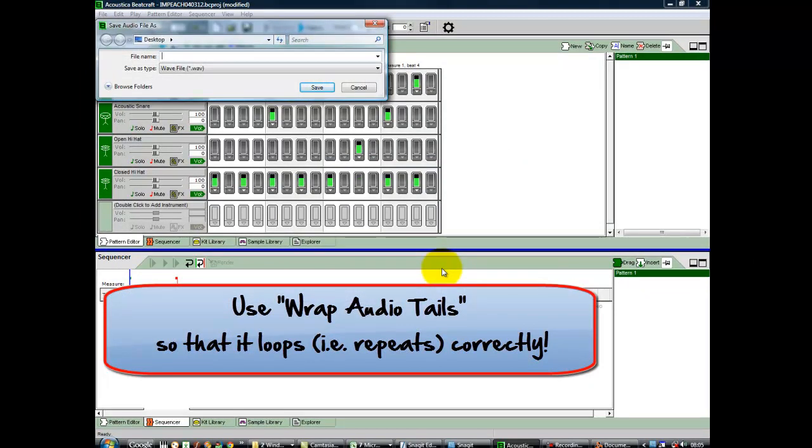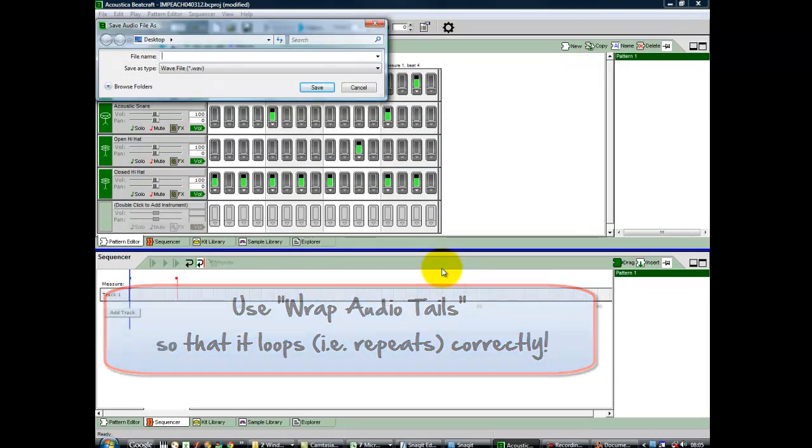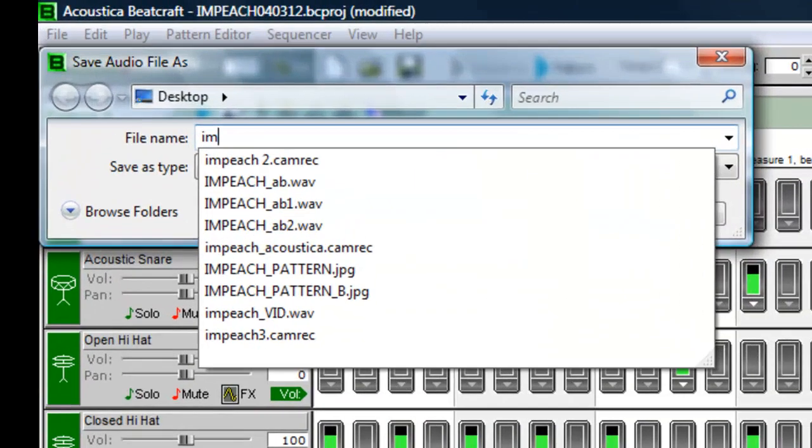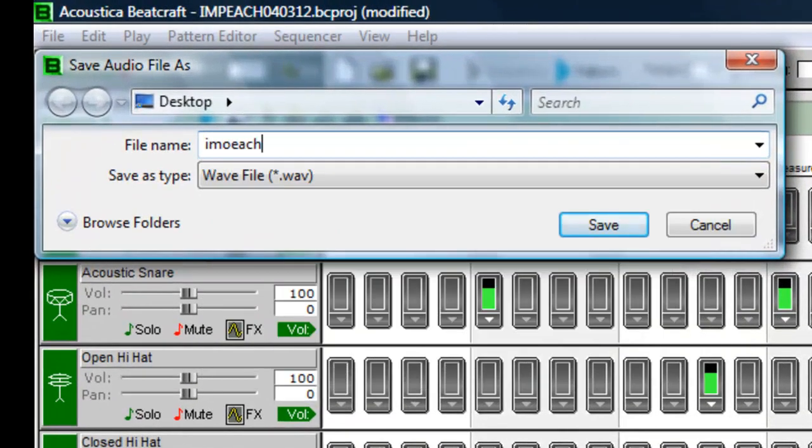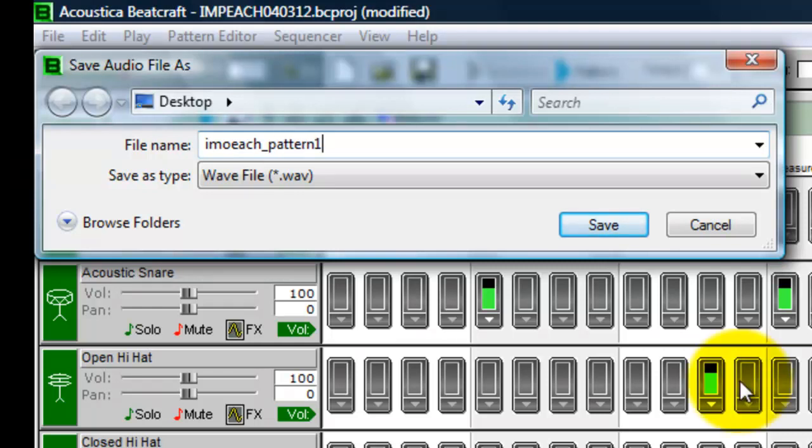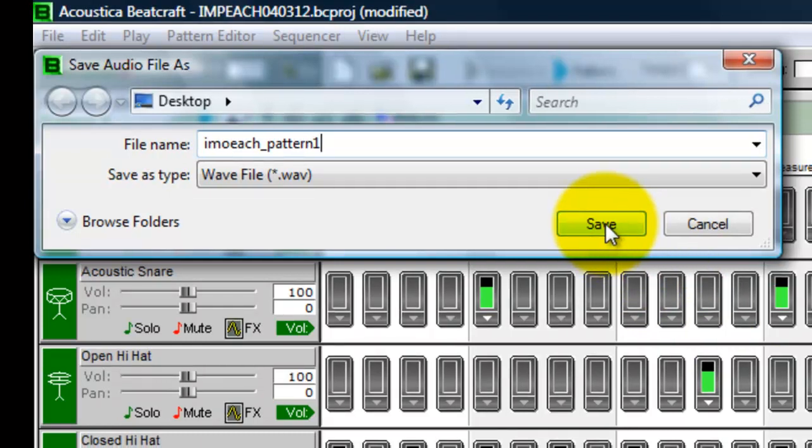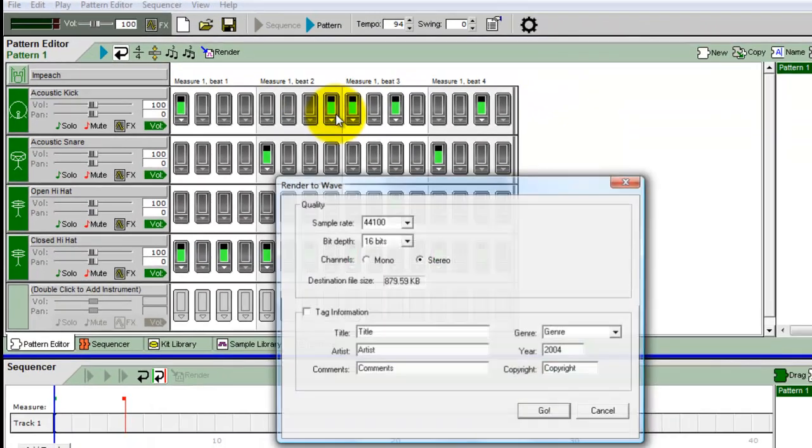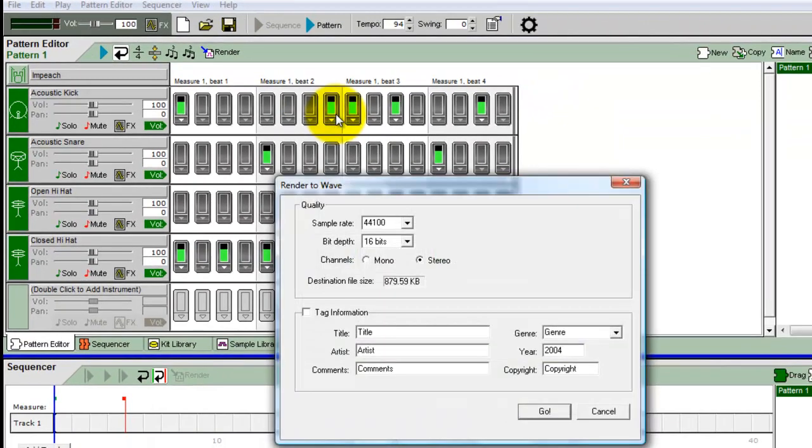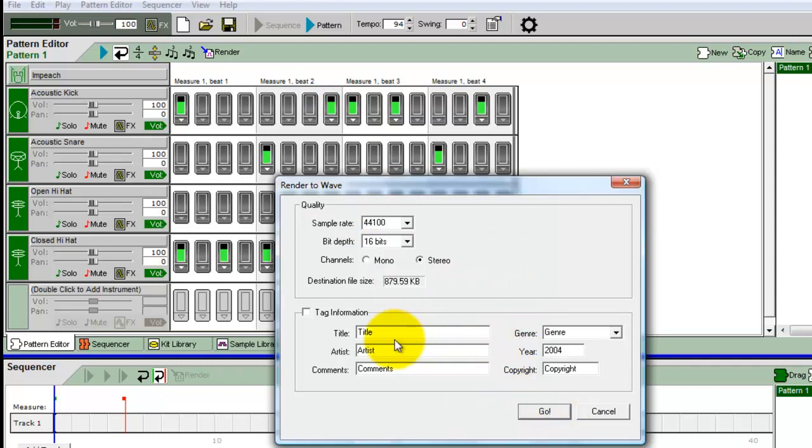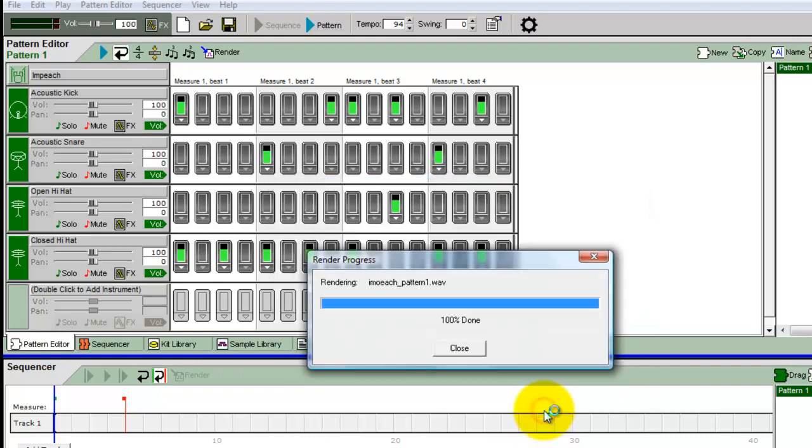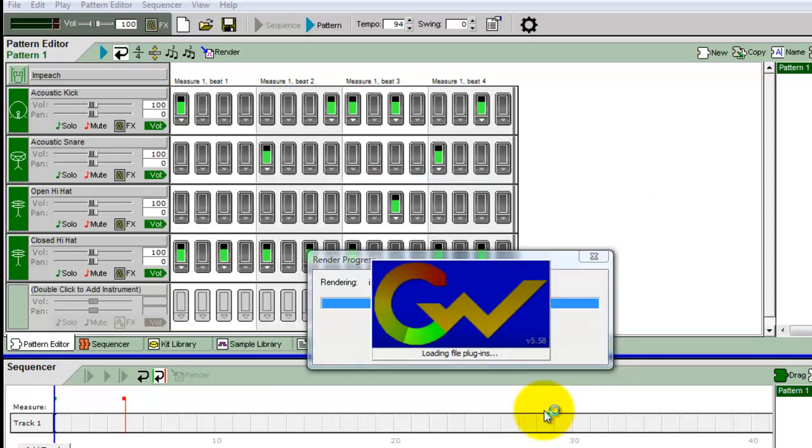I'm going to use some render settings here. We've got choices: we can do this directly as an mp3, a wma which will play in Windows Media Player, or ogg files. We're going to concentrate on a wave file. We're also going to wrap audio tails. So we hit render. This is going to save to my desktop. I'm going to type in impeach one. When I press save, it's going to ask for some other information, but we're not too bothered about that. We're just going to click go.